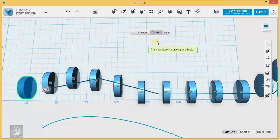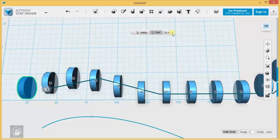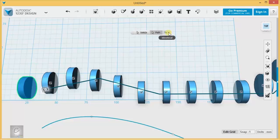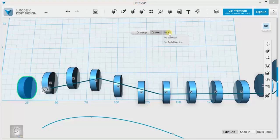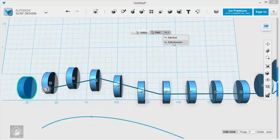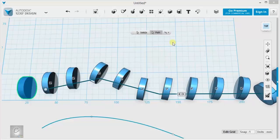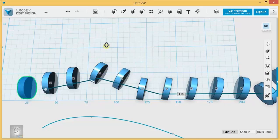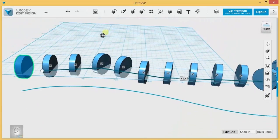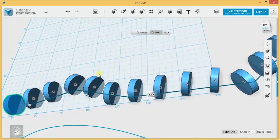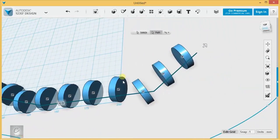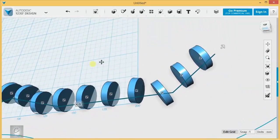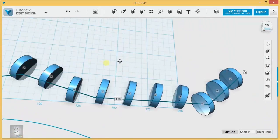On a path pattern, pay attention to this dialog over here where you can choose between identical instances and clones that follow the path direction. So clones that turn their angle according to the angle of the path. You can see that they are turning in the direction that the path is also turning.